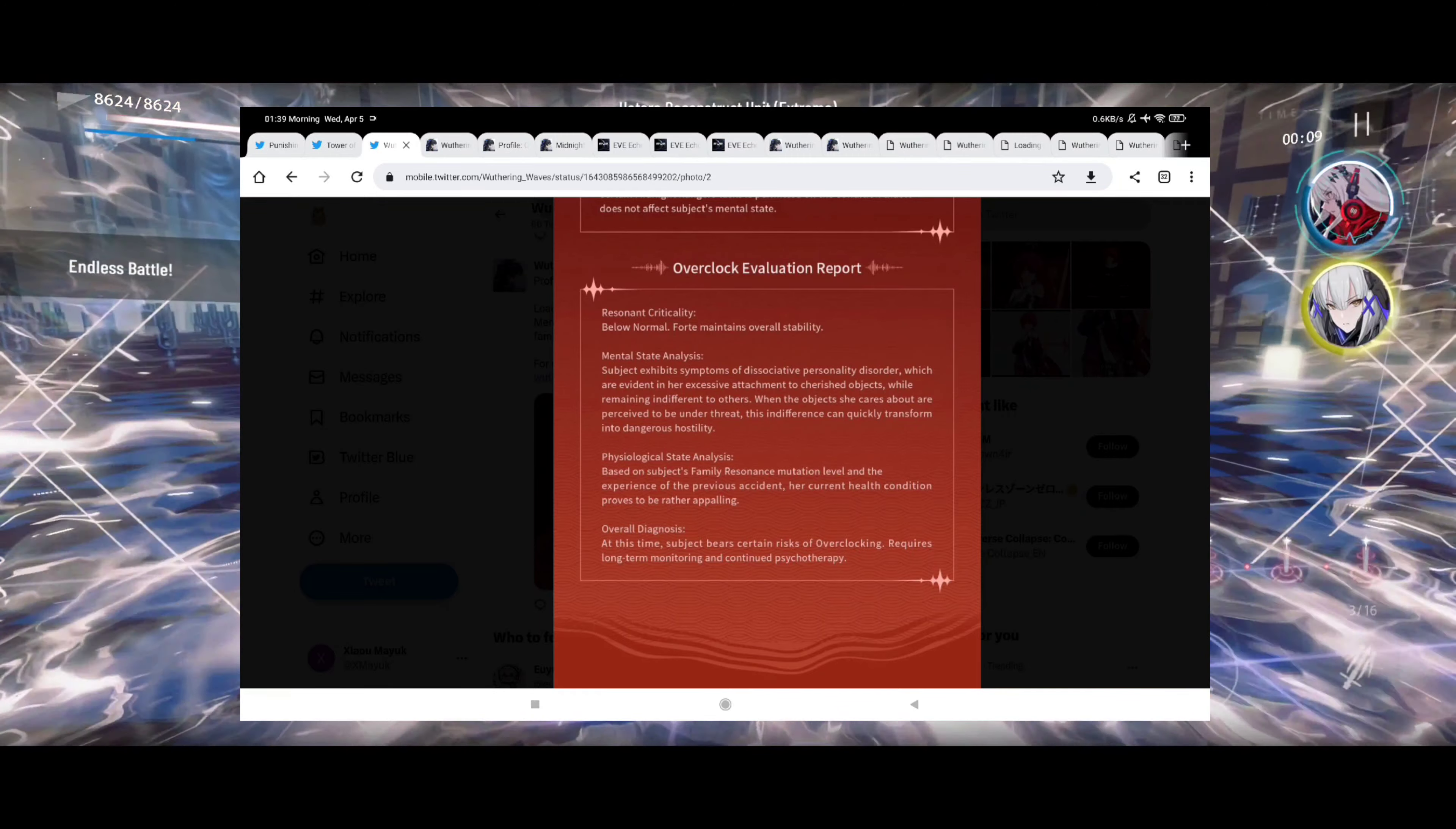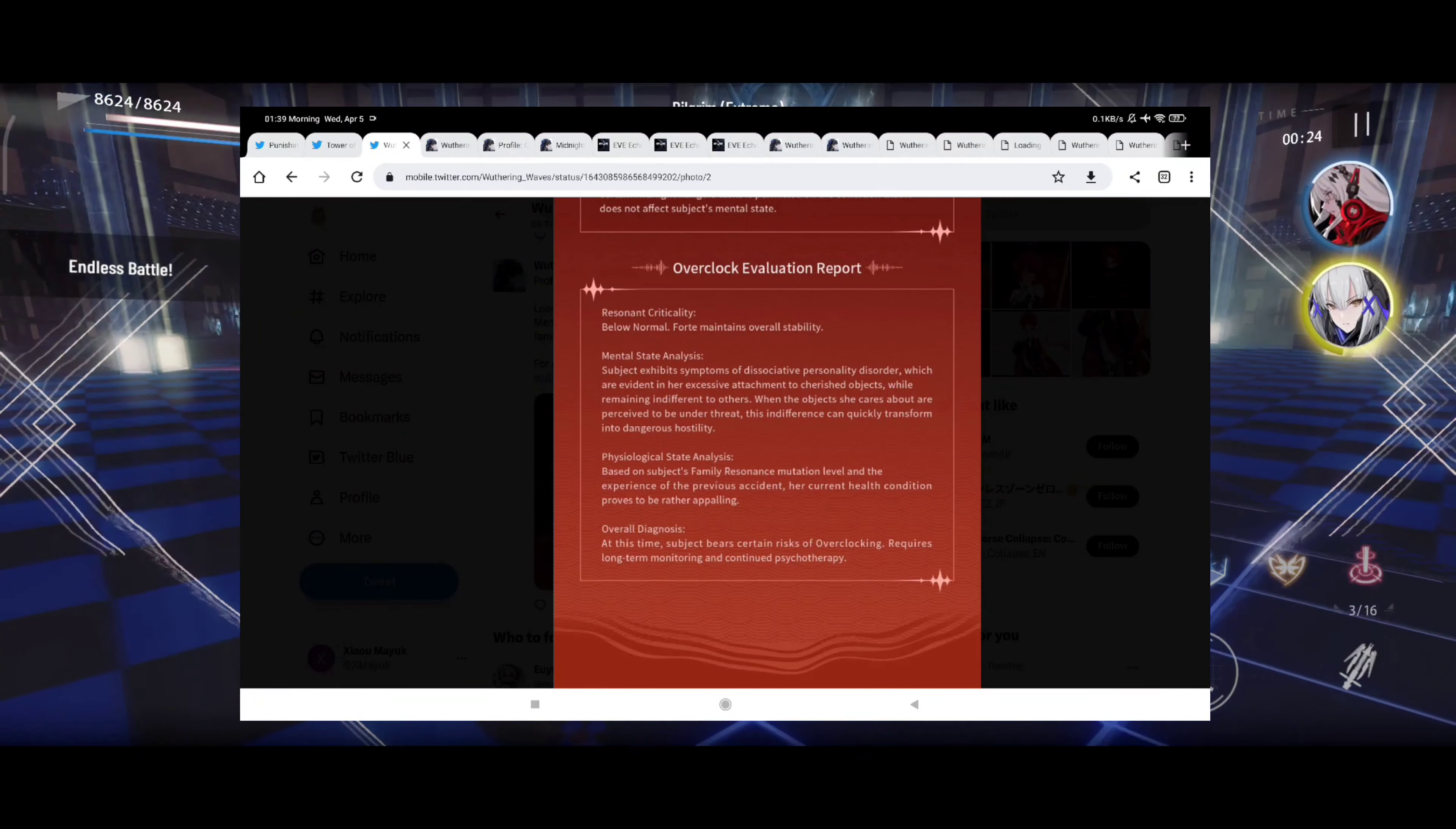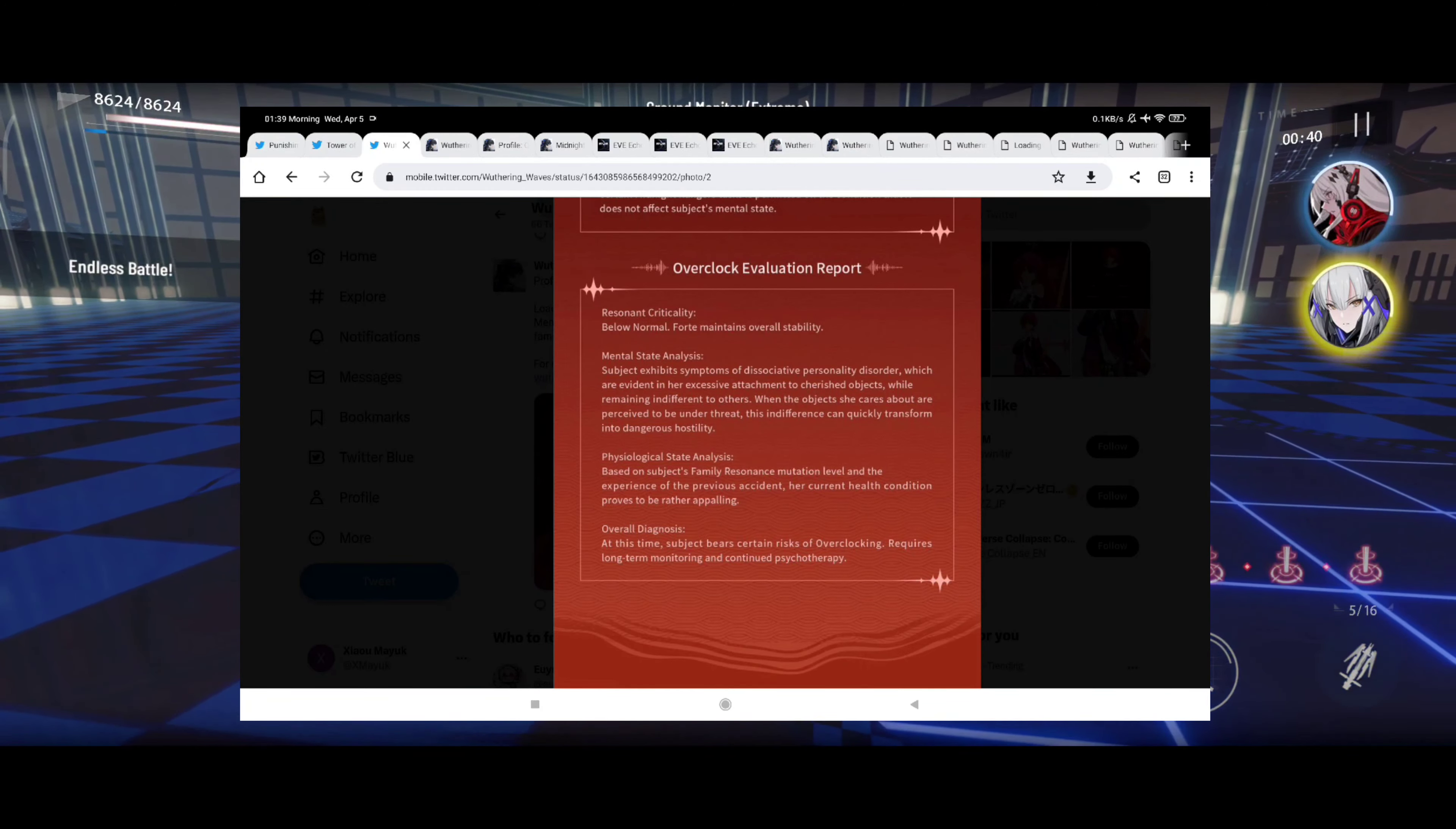Physical state analysis: based on the subject's family resonance mutation level and experience of the Tacet accident, her current health condition proves to be rather appealing. Overall diagnosis at this time: subject to bear certain risk of overclocking, requires long-term monitoring and continued physical therapy.